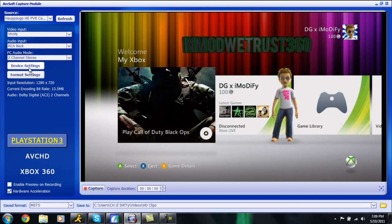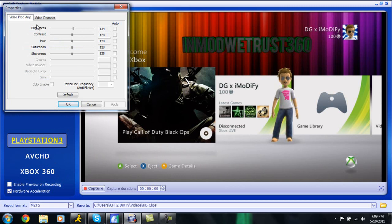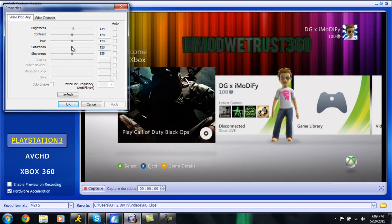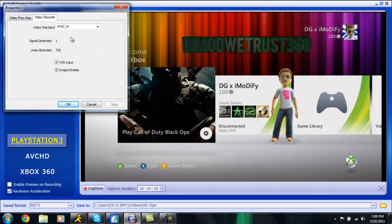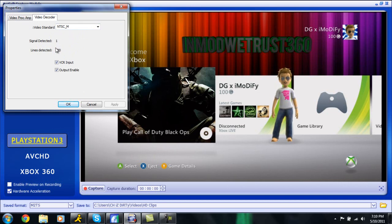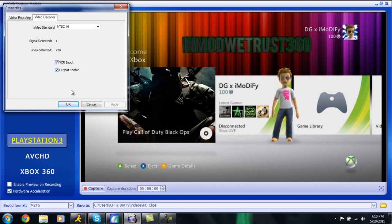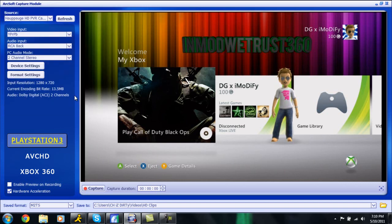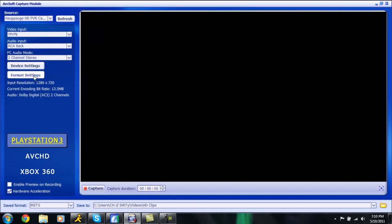Now I don't have a bad computer at all, I could easily enable preview on recording but I do not like to do that. So once you have all that done, go in here into device settings and under this right here under the video PROC amp, just have the brightness at 134, the contrast at 128, the hue at 128, the saturation at 128 and the sharpness at 128. For the video standard you need to have NTSC underscore M. So it should automatically show up here, signals detected 1, lines detected 720, this means you're getting 1280 by 720.